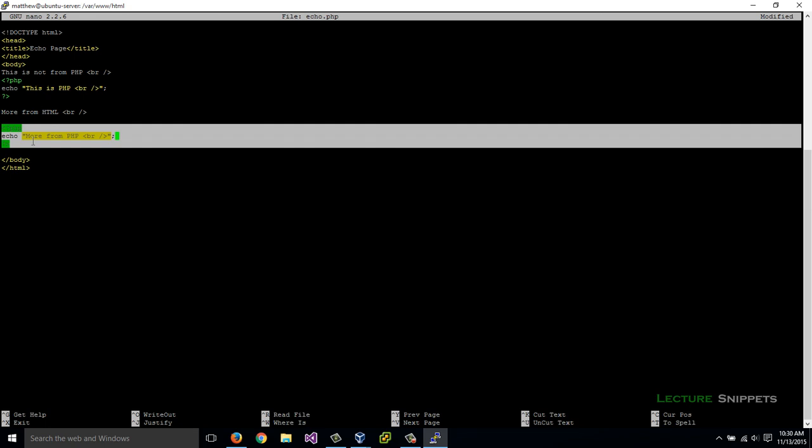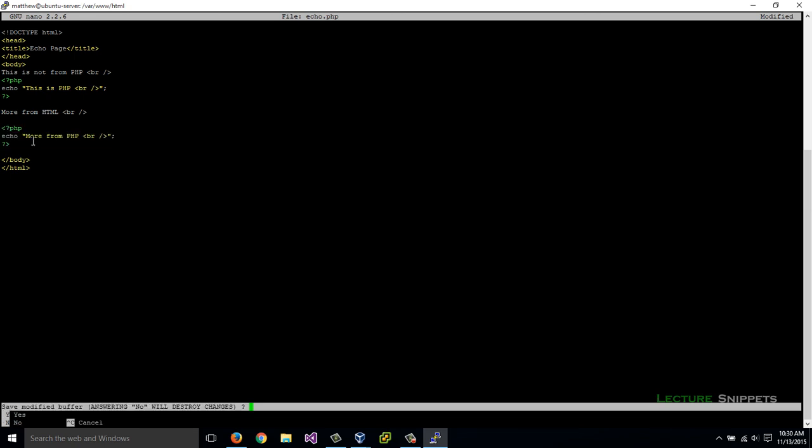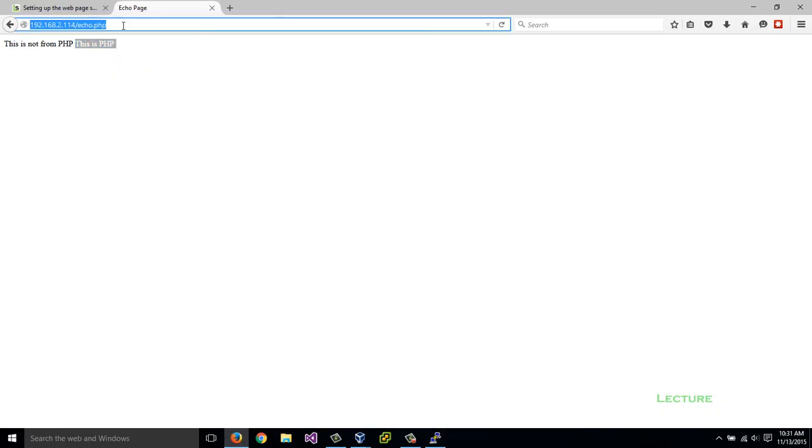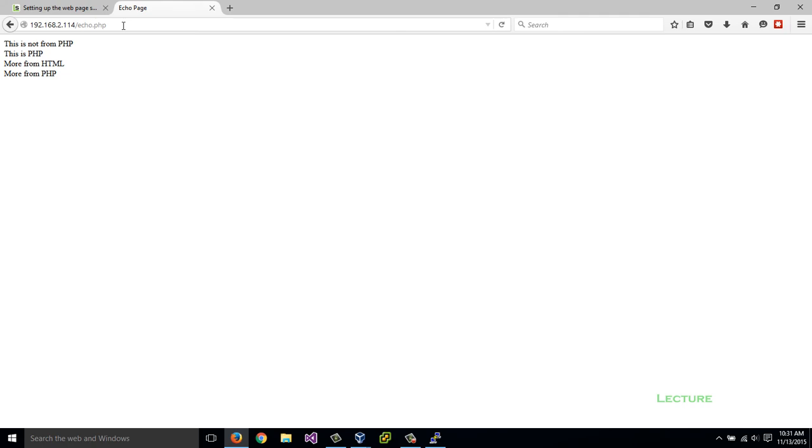I'll do control X, Y, enter. Take a look at my web page. I'm going to refresh that. And there we go. So this is working inside of HTML tags here within PHP.